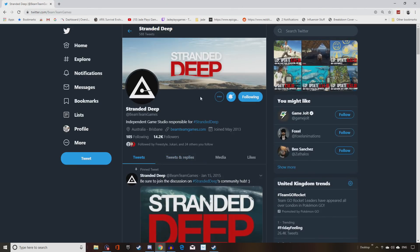If you don't know about Stranded Deep, it was meant to come out last year, and I'm going to do this for the newbies that are joining, especially the console crowd that maybe don't keep up to date with some of these survival games.